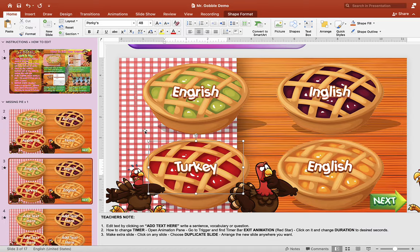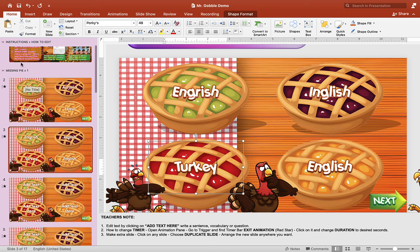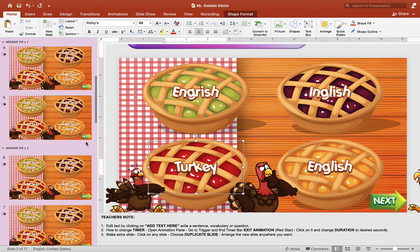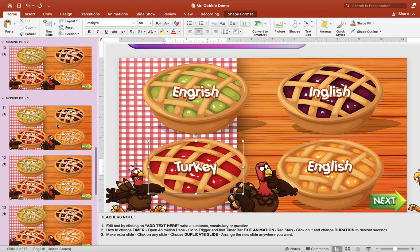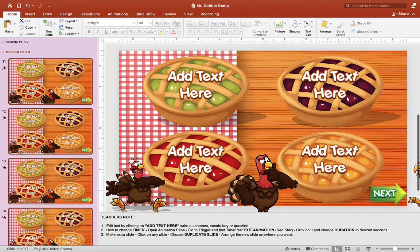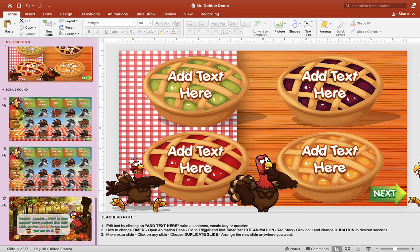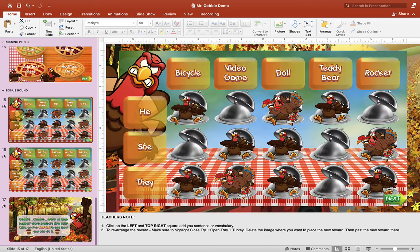If you want to use this method, make sure that you edit the section that says 'missing pies three' — not section one where it's 'missing pie one.' This makes more sense because Mr. Gobble will take three pies and there will only be one correct answer. So you want to use the 'missing pie three' section if you want to use the speaking version.